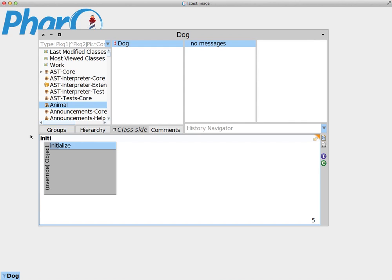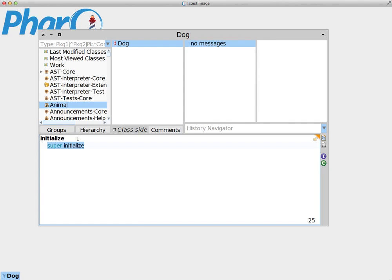We can use autocomplete and sure enough it's initialize. It's going to add a message here that says super initialize. We're going to explain this later on when we talk about inheritance. For now, just add a period to signify the end of the command.